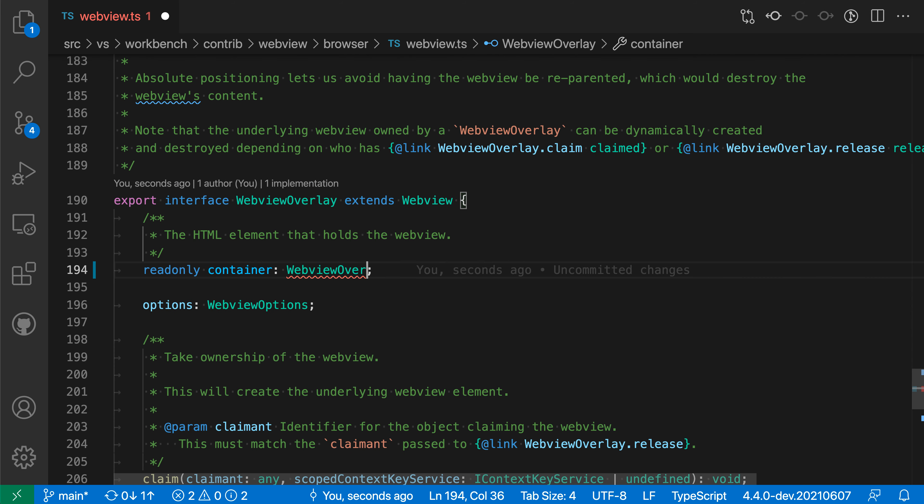They're also supported in signature help, so if you're completing a signature or a method or a function, you can use those links in there.